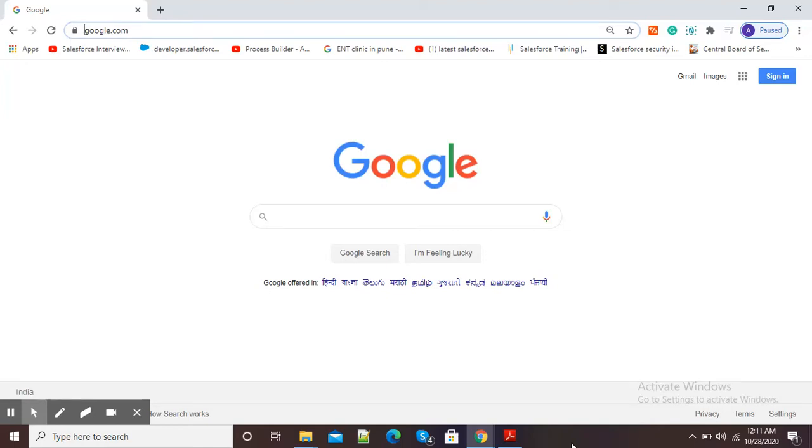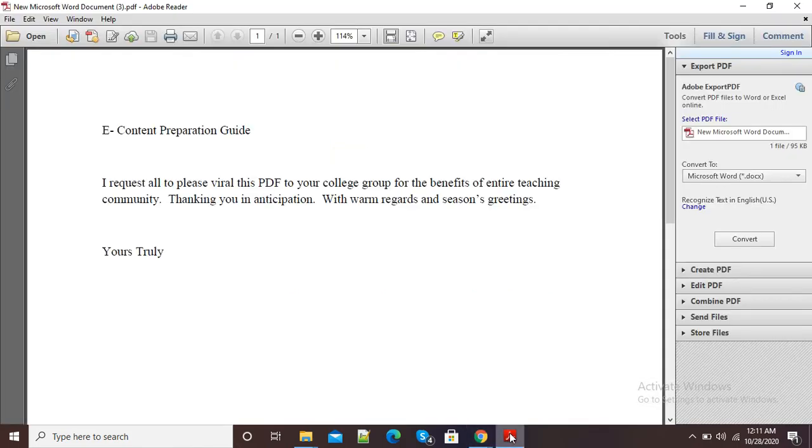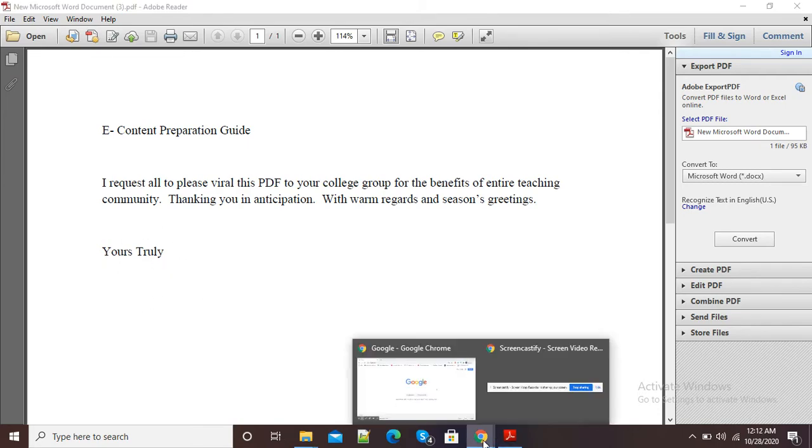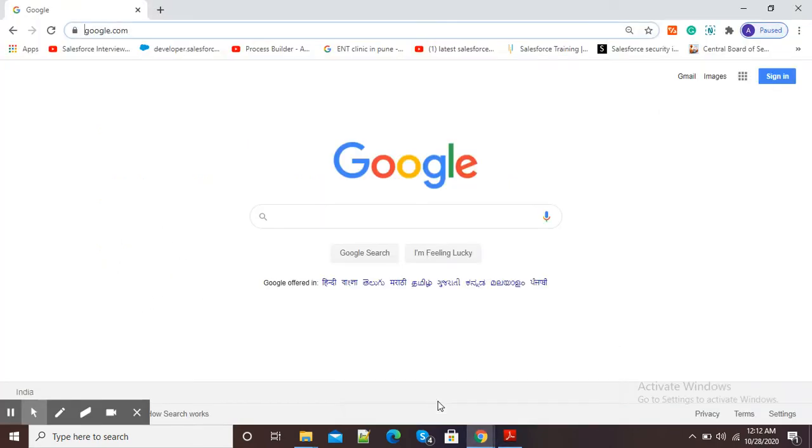Hello viewers, in this video I am going to show you how to insert our original signature on a PDF. Here you can see I have this PDF and I want to insert my original signature, so for this purpose...